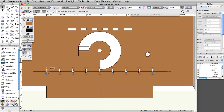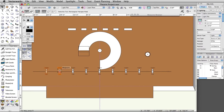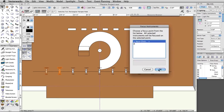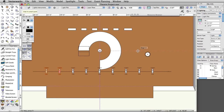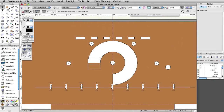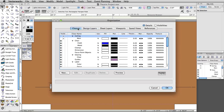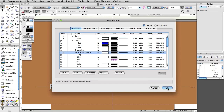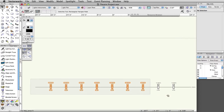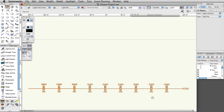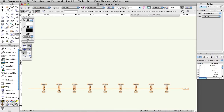Using the methods discussed earlier, create a few more focus points for the new instruments. We are going to use the first electric position to create the additional positions by duplicating the position, changing the position names, and replacing some lighting devices with others. First, turn off the Theater Architecture and Scenery layers, as well as the Focus Objects class, to make it easier to select multiple objects. Select the first electric and all of the lights.